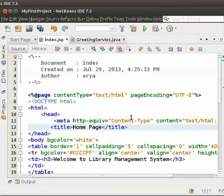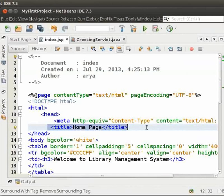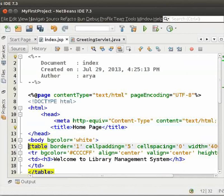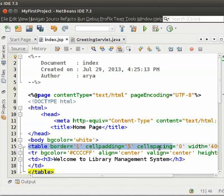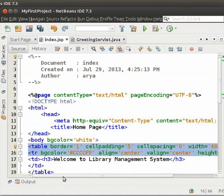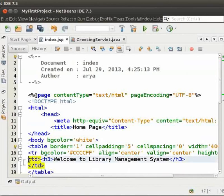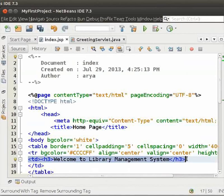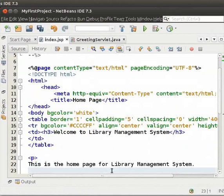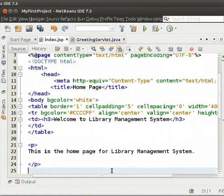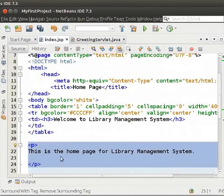We keep the title as home page. Inside the body, we have a table with border equal to 1. You can have a look at the code here. Inside the table, we have included a heading, Welcome to the Library Management System. Next, we have a paragraph tag that includes, This is the home page for Library Management System.